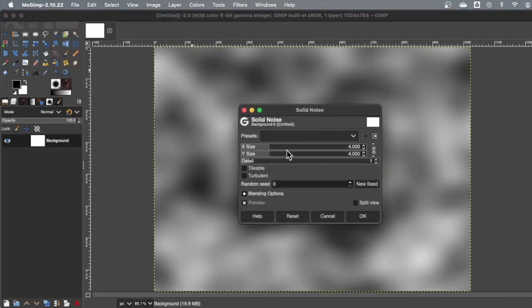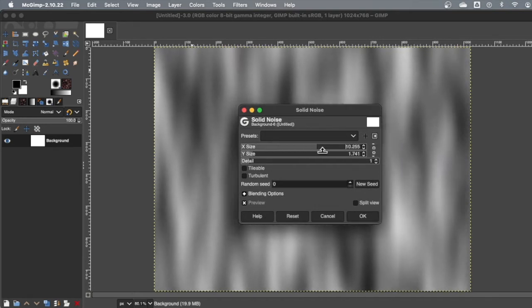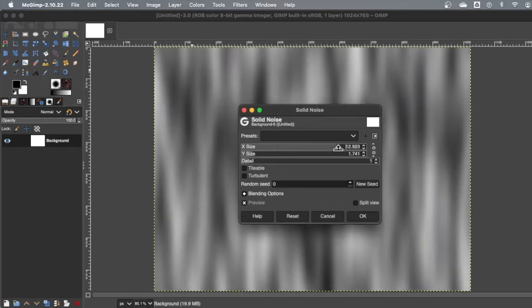So as you know, X is left, right, Y is up, down. Let me unlink those. That's better. So now it's getting thicker left, right? See how that works.